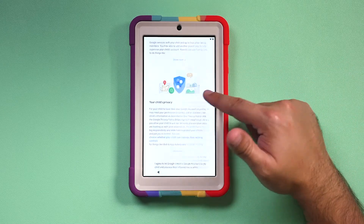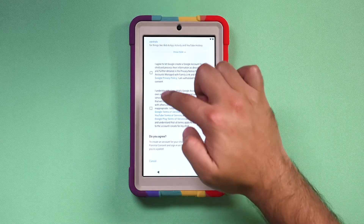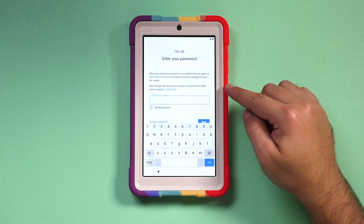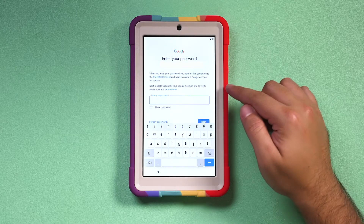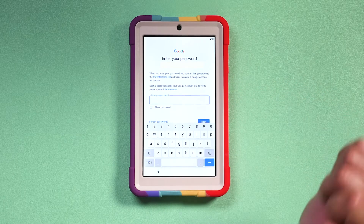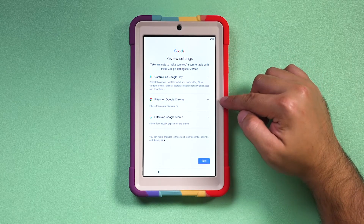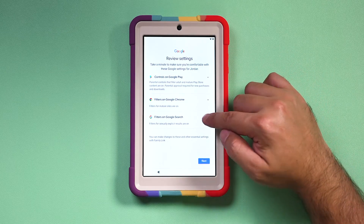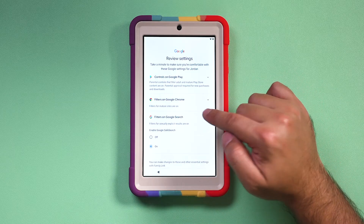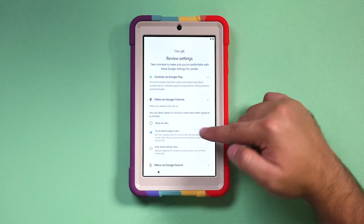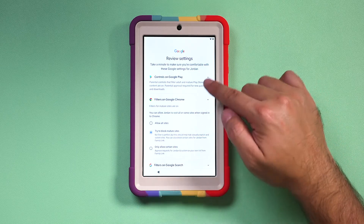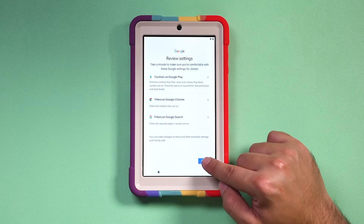This child account has to be linked to a parent's account, so enter your email or phone number associated with your Google account here — not the new one you just set up. This page will tell you more about the new account. Read, agree, and press agree at the bottom. To link your Google account to your child's Google account, you need to type in your password and press next. You'll then see Google settings which you can review and change — for example, filters on Google Search are turned on by default, and 'try to block mature sites' is also selected. You can change any of these settings, then press next.